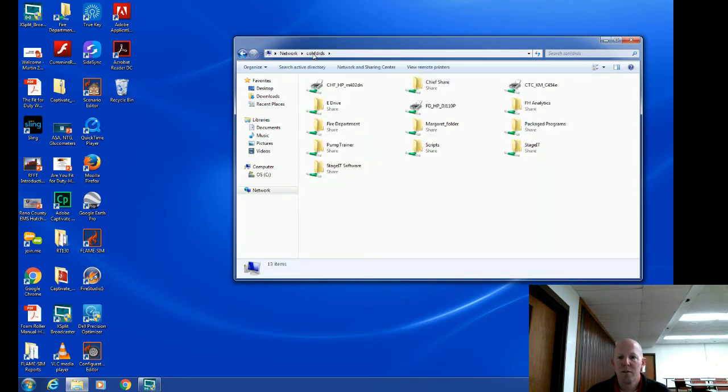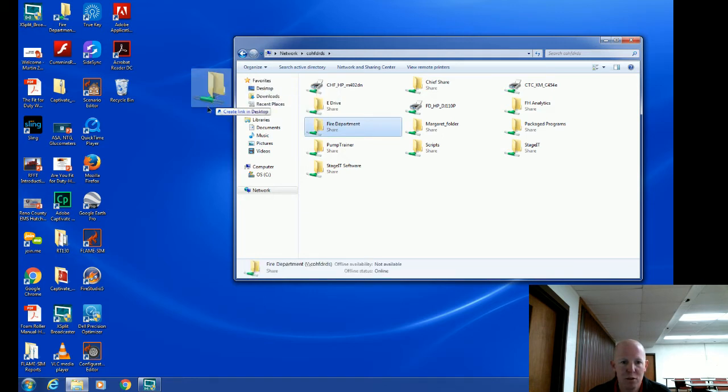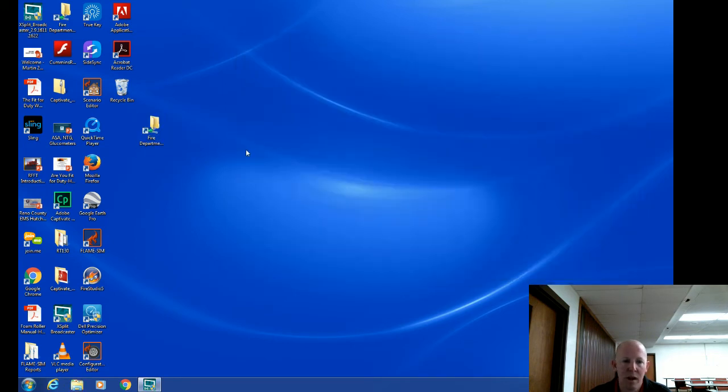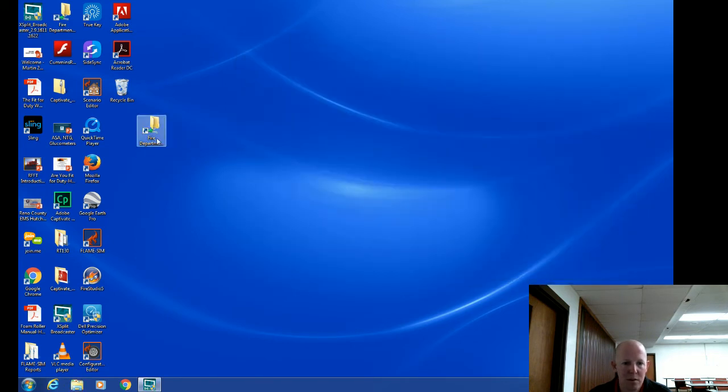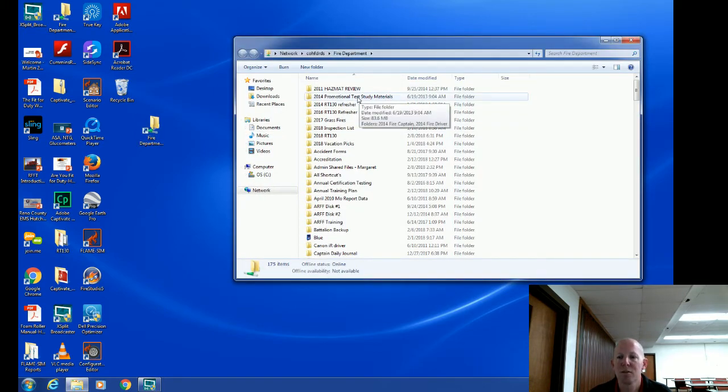The next thing you should do is simply just see fire department right here with the left click of your mouse, grab it and drag it over to your desktop and it will make a copy right on your desktop. So now when I want to get to the server, I can double click on it, it'll take me right to the fire department server. That is the first thing you'll want to do.